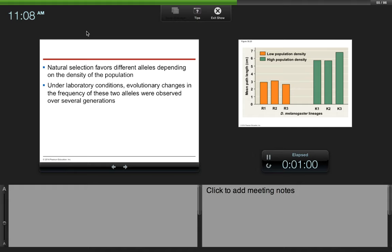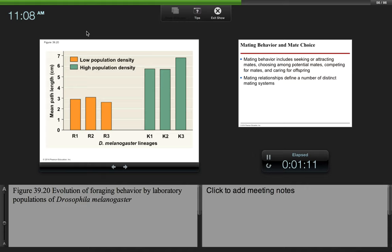Natural selection favors different alleles depending on the density of the population. Under laboratory conditions, evolutionary changes in the frequency of these two alleles were observed over several generations. Here we see the evolution of foraging behavior in laboratory populations, and you can see that the individuals in a low-density population, the orange ones here, they don't travel that far.